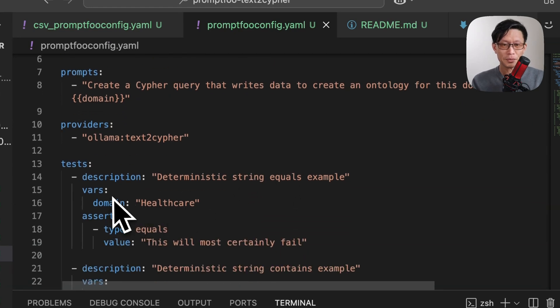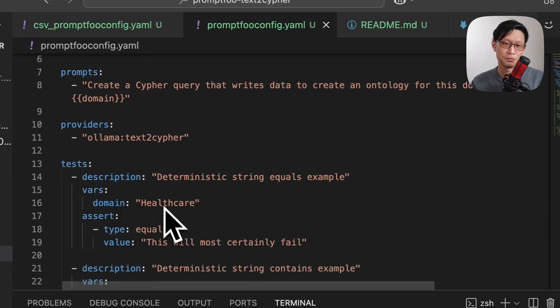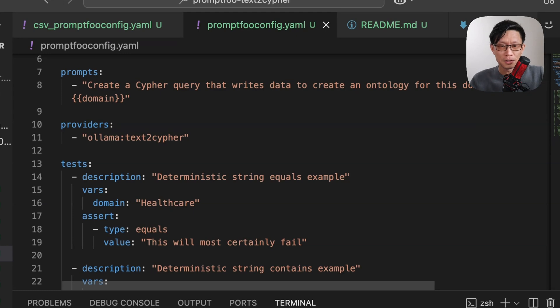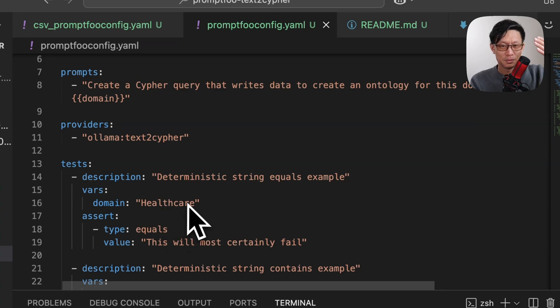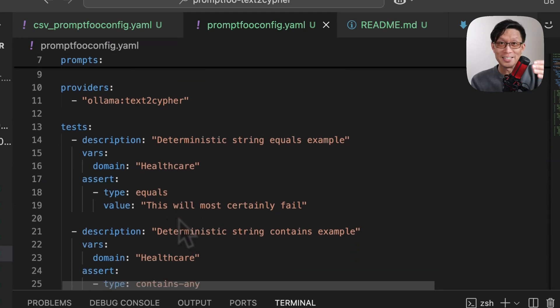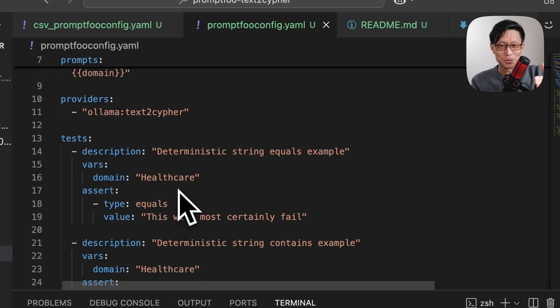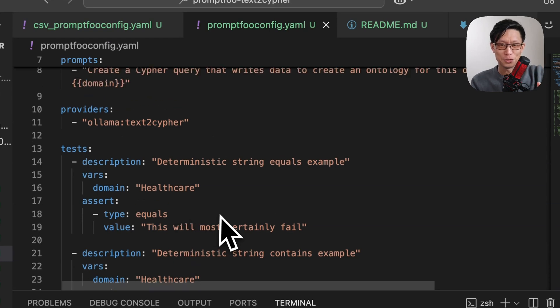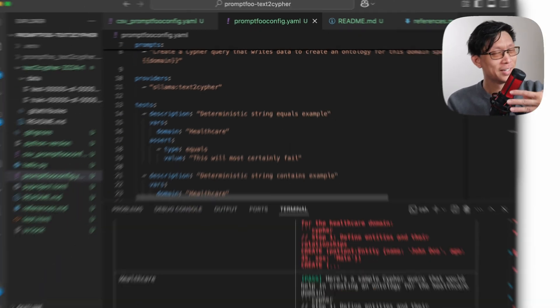So here, I'm checking if I'm looking for healthcare ontology, that the output exactly equals, this one will certainly fail. So this is an example of a string comparison.